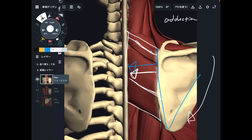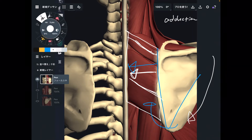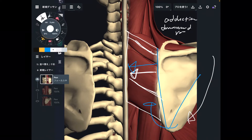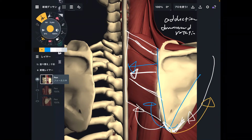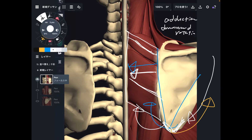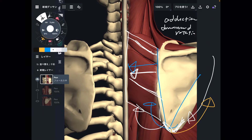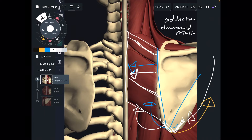There is one more function: downward rotation. Downward rotation is when the inferior angle of the scapula faces downward. The other direction is called upward rotation — I will explain this movement later. So the functions of rhomboid are scapula adduction and downward rotation.